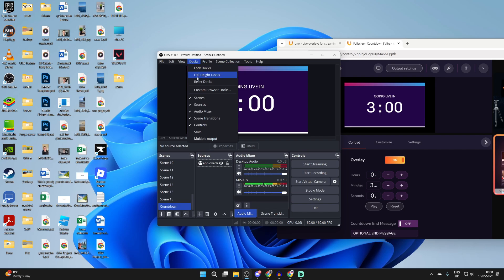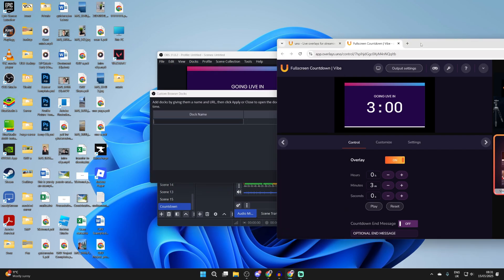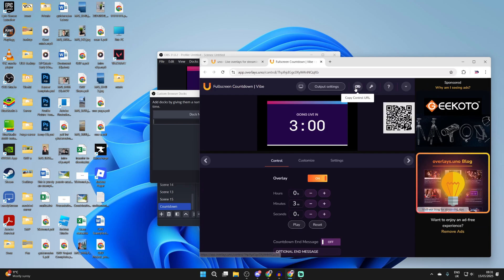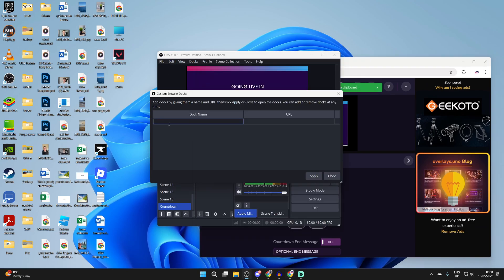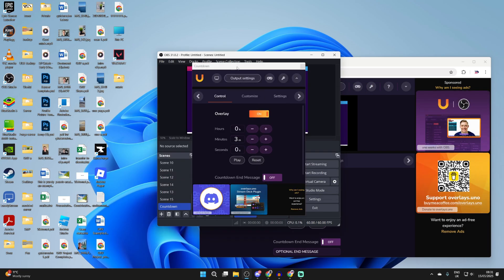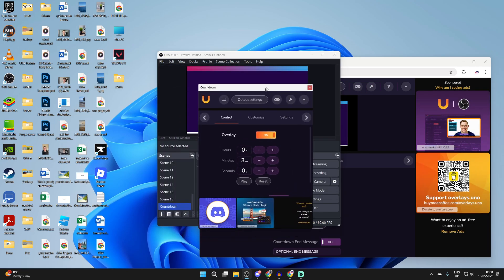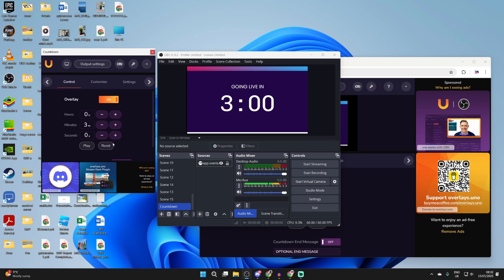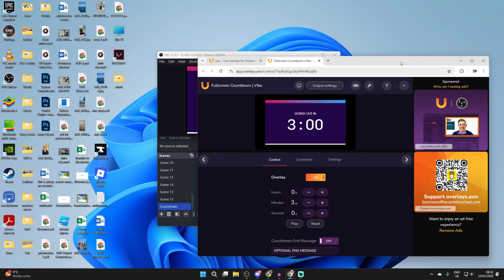If we press docs and then press custom browser docs you can come and return to Uno. Press copy control url at the top and we can then add it into the url here. Right click and press paste. You can press apply and it'll then open up. And then what I could do is have this on another monitor and be able to control it or you can just keep using the Uno website.